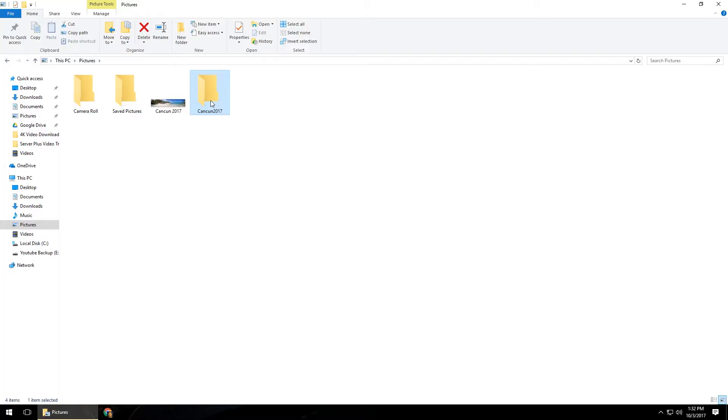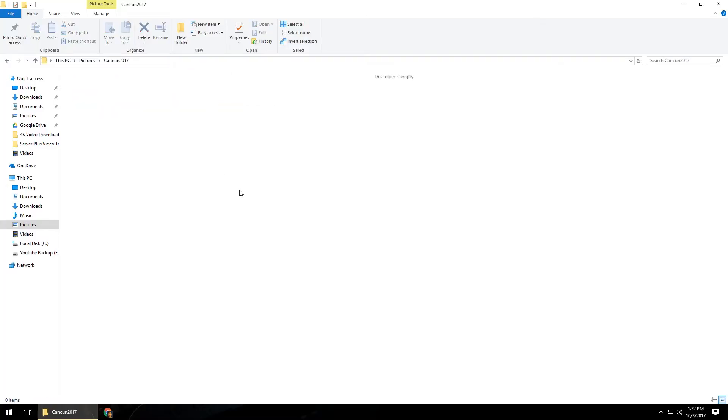From here, you can put any type of file in there that you want. You can even go into this folder, hit Control, Shift, N again, and what that's going to do is create another folder inside, so you can make a deeper and deeper file structure.